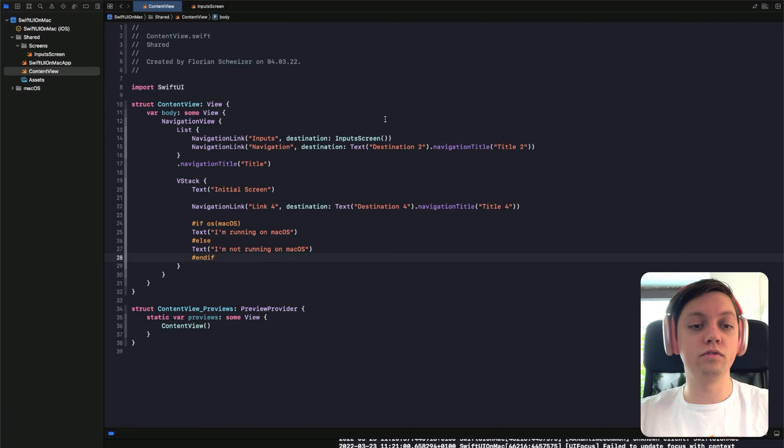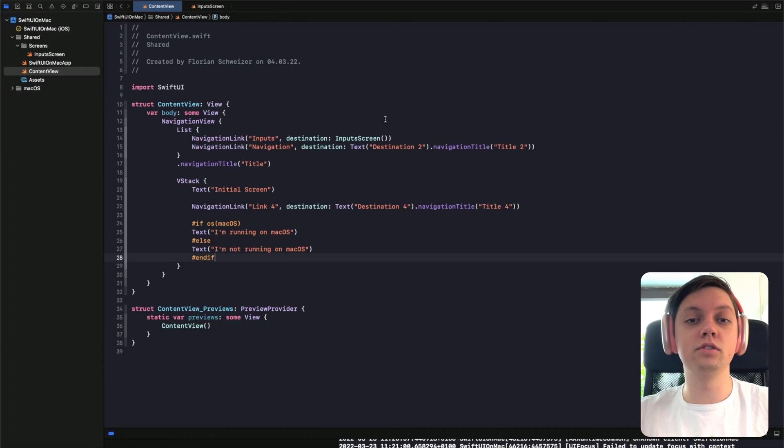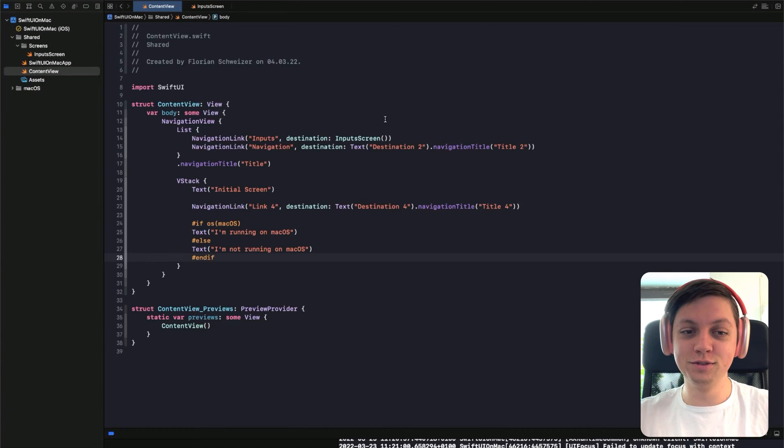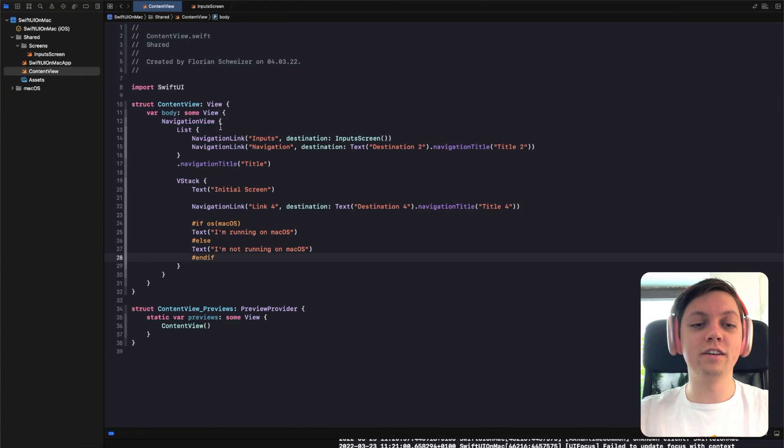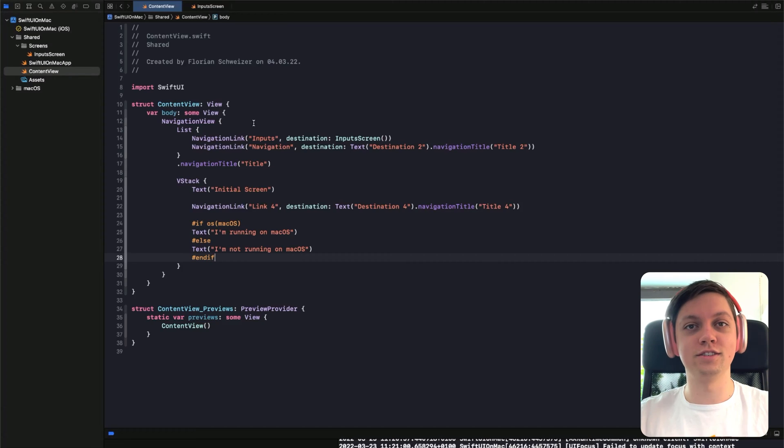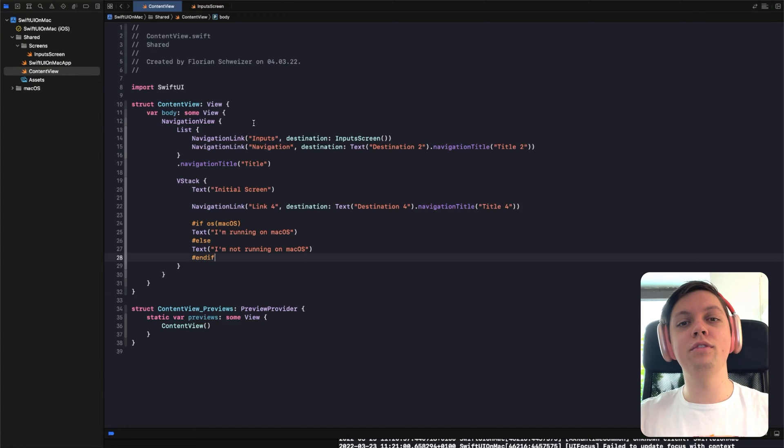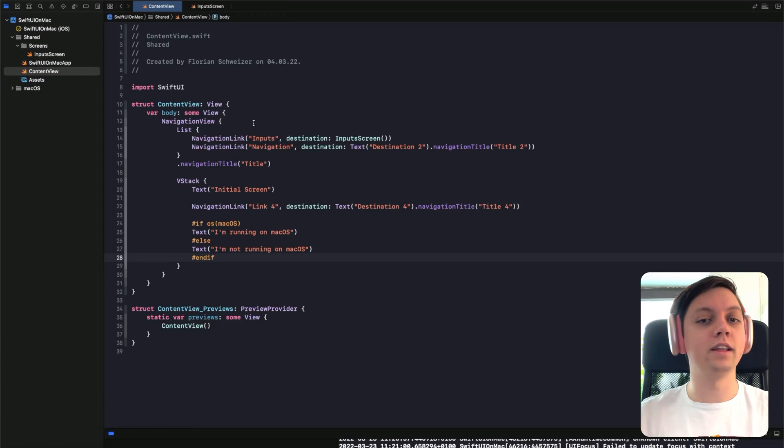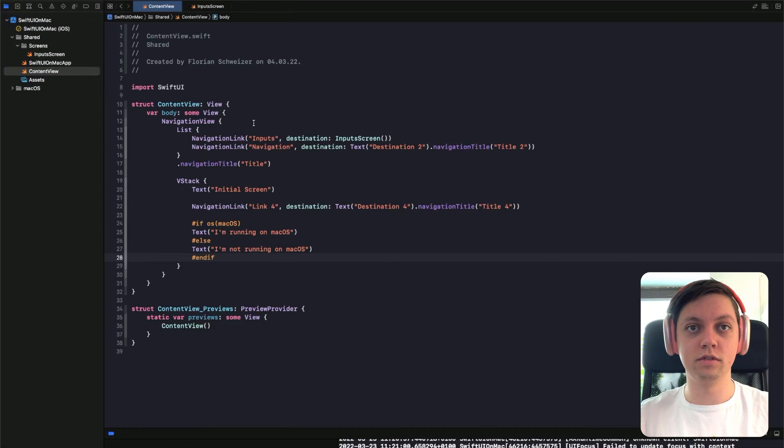So first of all, the general principles of SwiftUI and the development environment are exactly the same. You're still using views. You still have VStacks, navigation views, lists and so on. Everything behaves exactly the same. So you basically write the exact same style of code.